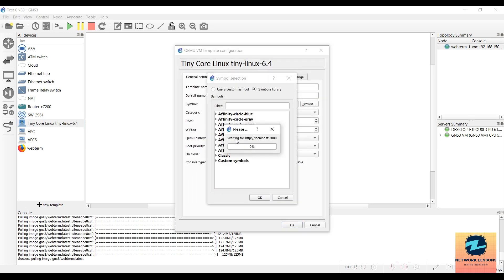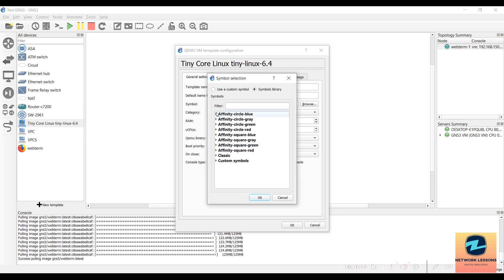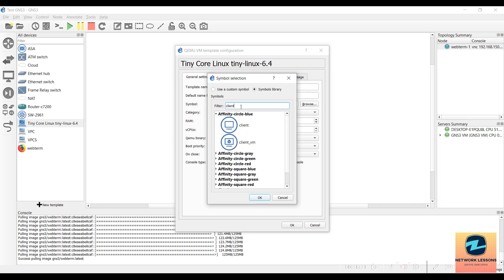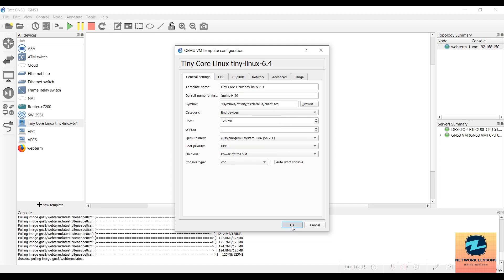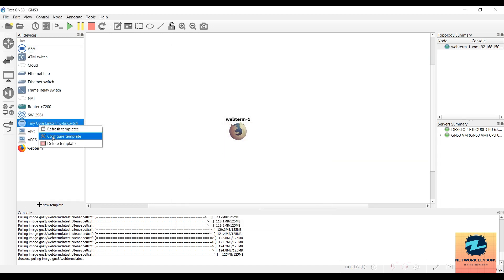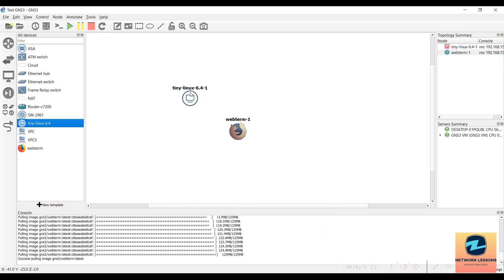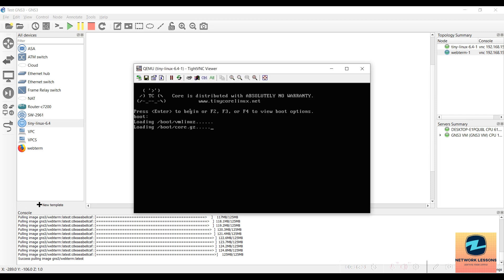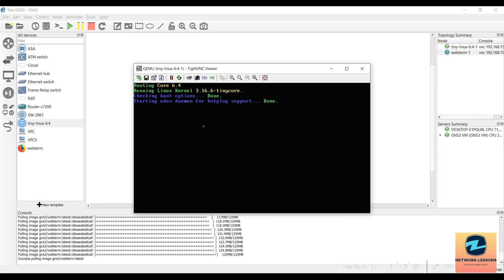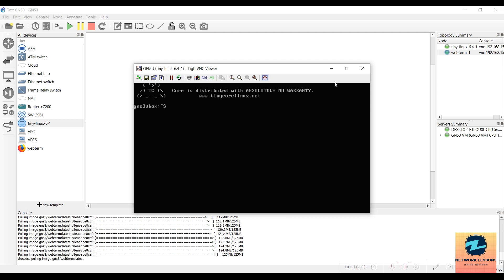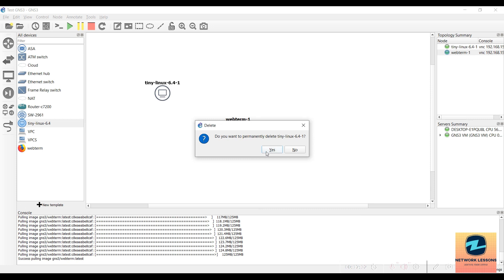Now you can configure the terminal settings and maybe change the symbol to something that looks good visually. Let's wait for that. Since Linux isn't directly listed, you can choose a client symbol — select one and say OK. You can also rename it; 'Tiny Linux 6.4' works. Now drag and drop it into the working area, click Start, and double-click — it should open in the UltraVNC viewer. After some time it will start up, and you'll have the Tiny Linux CLI version here.